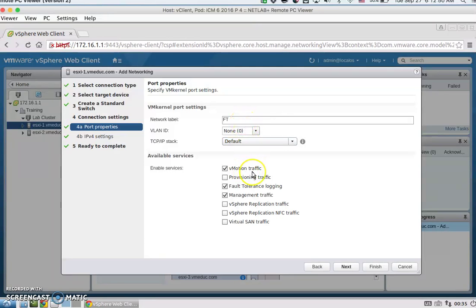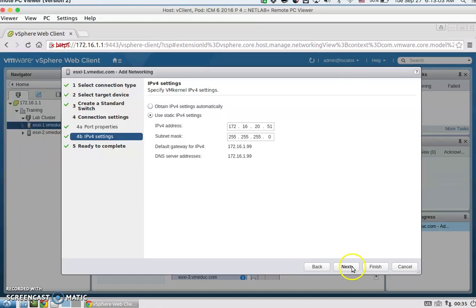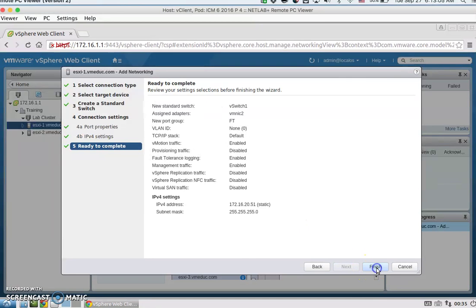We're going to label it 'FT', then enable services for vMotion, fault tolerance logging, and management traffic. We're going to statically assign IP 192.168.20.51, subnet mask 255.255.255.0, hit Next, and then Finish.